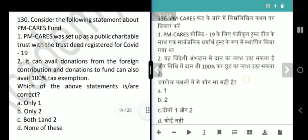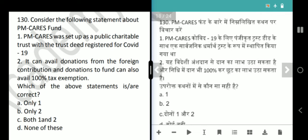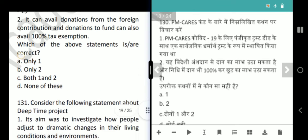Next question is about the PM CARES Fund. It was set up as a public charitable trust — correct. No specific mention that it was registered only for COVID-19. Donations to the fund can avail 100% tax exemption. The question asks for the correct statement — answer is option B, only 2.